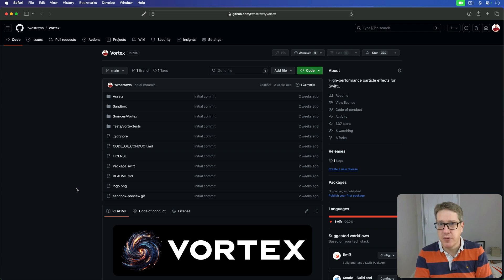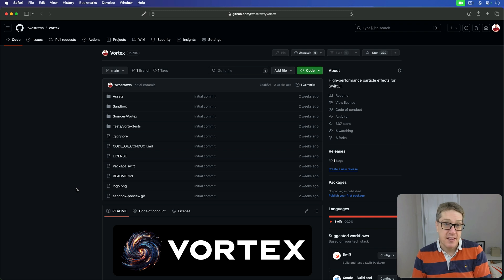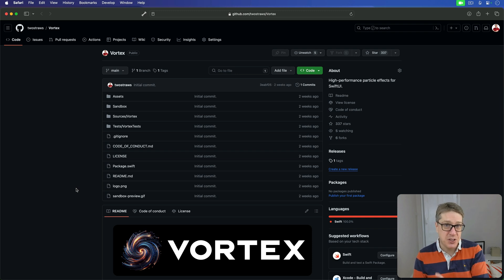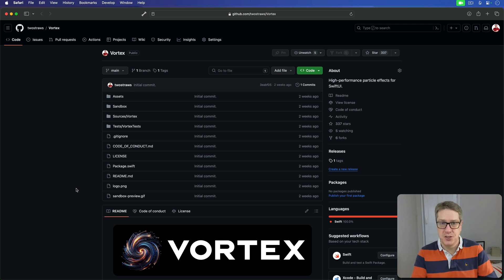It's a high performance particle effect system to create wonderful special effects. In this video, I'm going to show you how to use it in your own projects. But first, let's see what it actually looks like. What are the results you get from using Vortex?